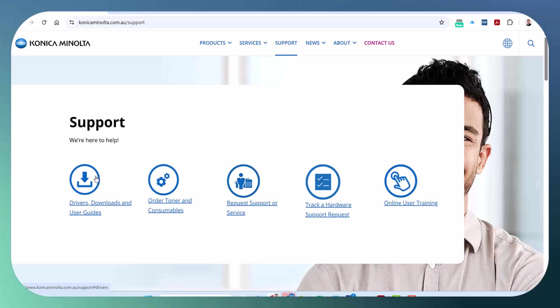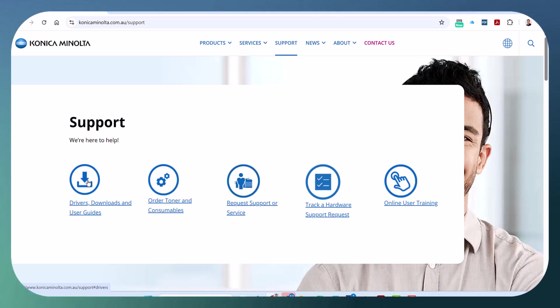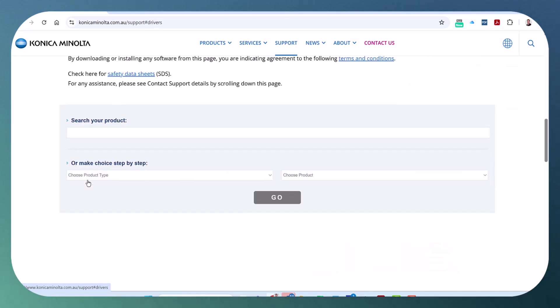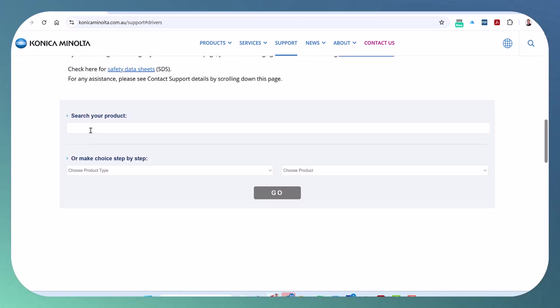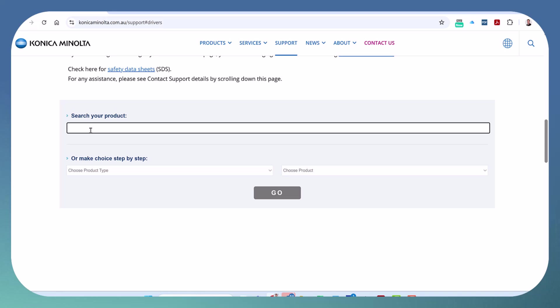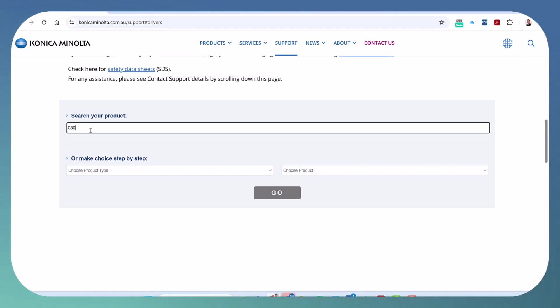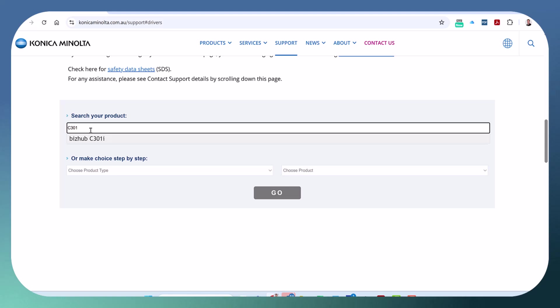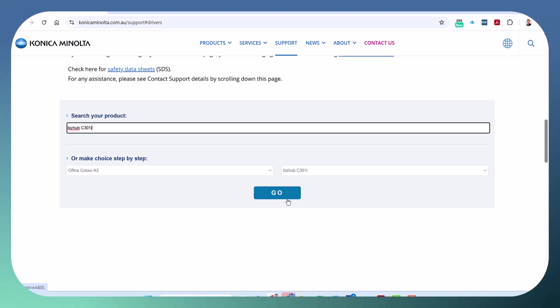I'm going to note this is the Australian website but it should be the same in your own country. So click on drivers, select your model. It doesn't really matter what model you select but select the one you've got, for example C301i. The reason why it doesn't really matter too much is just select the current model because we're going to install the universal driver that works for all models.